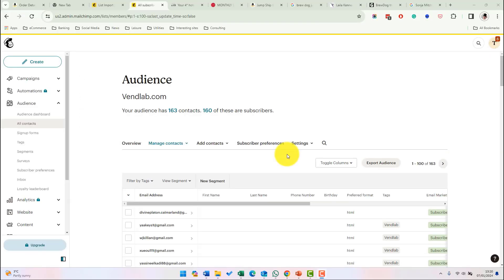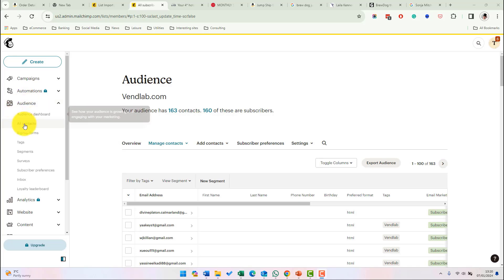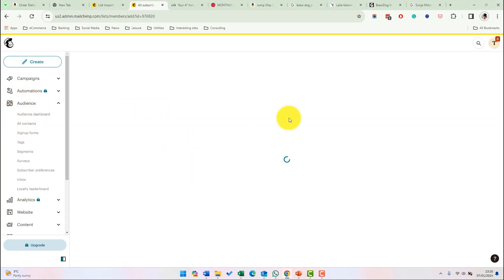So how do you create an audience in MailChimp? When you create a MailChimp account, they will automatically create an audience for you. Your audience is your collection of contacts, so you should only need one audience. There are three ways to import contacts into MailChimp. The first is to add subscribers manually one by one. So you do that from your audience or contacts and then you click on add contacts and then add a subscriber. And from there you can add in the subscriber details.